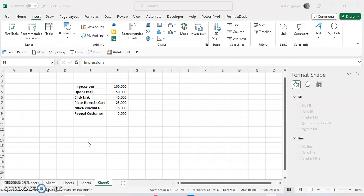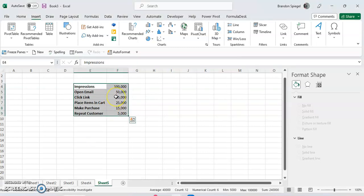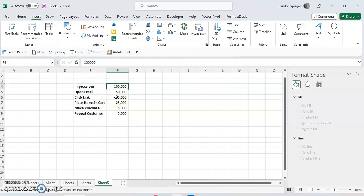First thing first, before you actually make the chart itself, it's important to have your data formatted in a way to where you have your largest data at the top and the smallest at the bottom, and to have it cascading downwards.